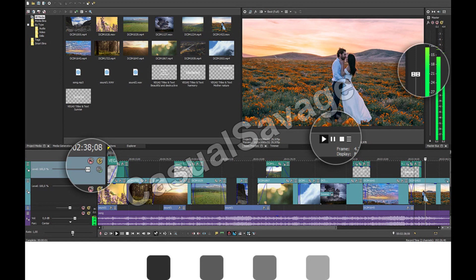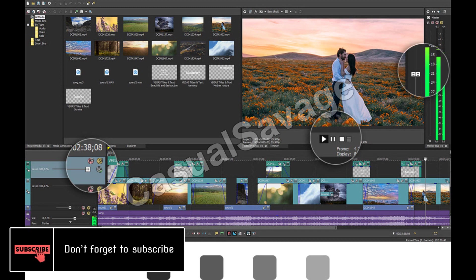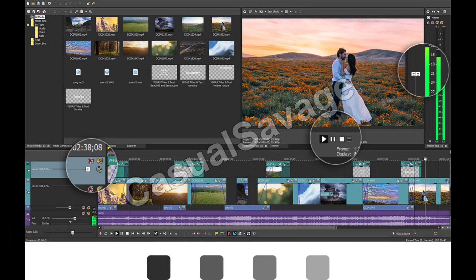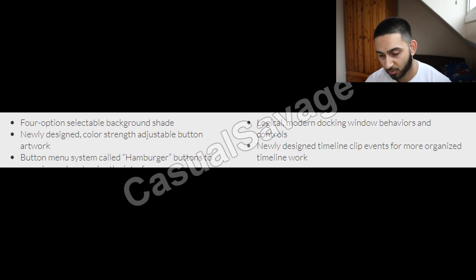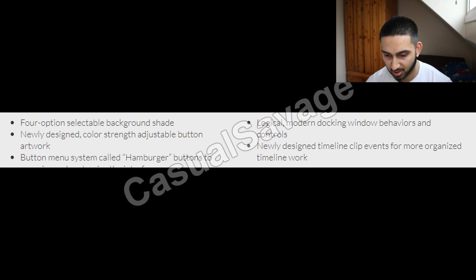This is the new interface — this is how it'll look. You can change the different colour shades of the background; there are four different shades to pick from, and the one on screen appears to be the darkest. Everything is now more square and bigger — the preview window is much larger. There's also a hamburger button menu system to organize and customize the interface, plus a newly designed timeline clip events view for more organized timeline work.